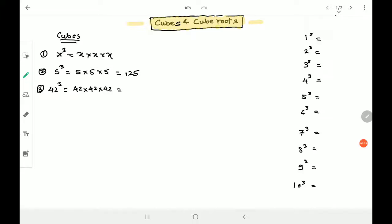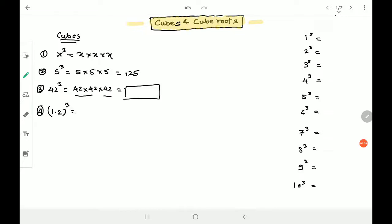You are supposed to multiply 42 into 42 first — that is, the square of 42 — and then multiply that result by 42 to get your required answer. Calculations can be a bit difficult but you have to manage. Now, for 12 cube: 12 into 12 is 144, which is the square of 12, and 144 into 12 gives 1728. So the cube of 12 is 1728.